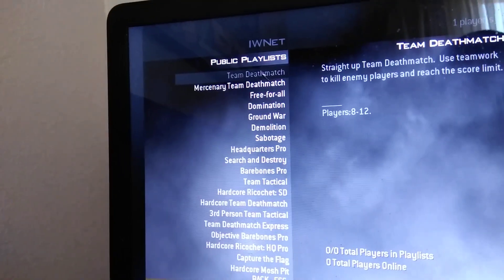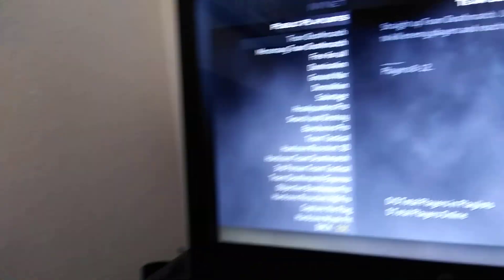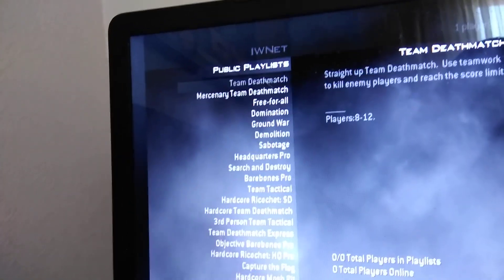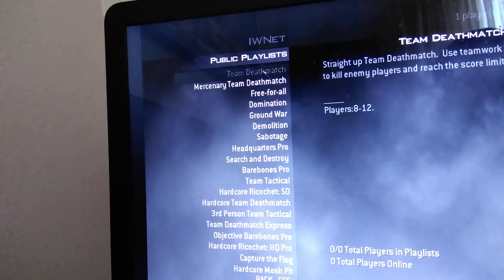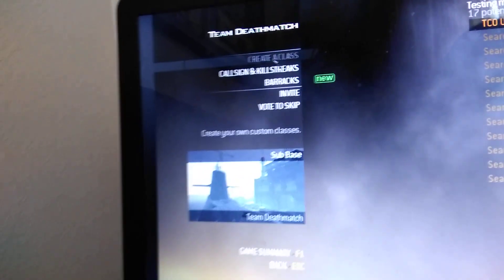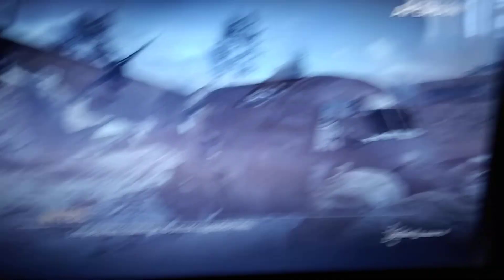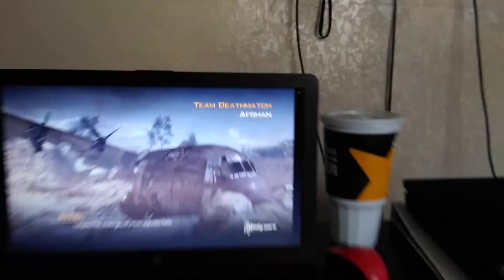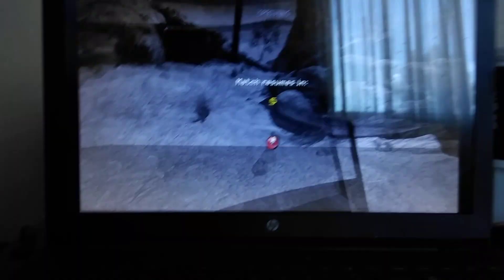Once you press team deathmatch or whatever mode you want to choose, you're going to have to press the right trigger to open it. Of course you can see that all this is working very well. Right now we're in Afghan, the same as my other first tutorial started.